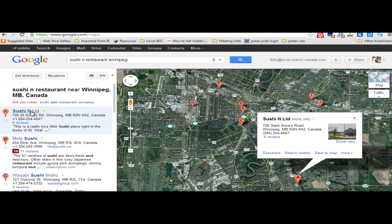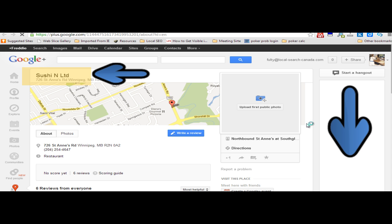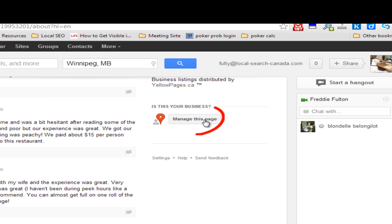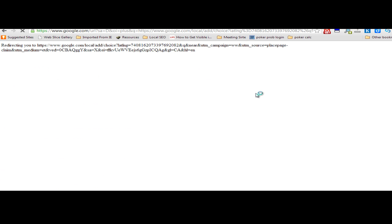Click on the business name and up pops a more info window. Then click on more info to go to the Google Plus Local page, then scroll down to manage this page and click there. Now you can manage your Google Plus Local page.